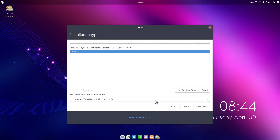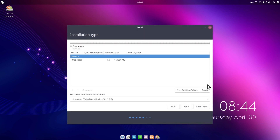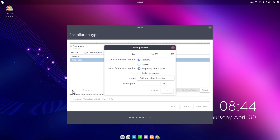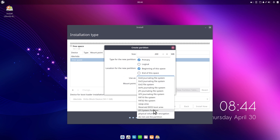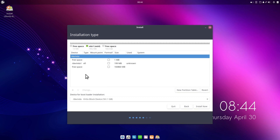I have one disk in my system. I'll click 'New Partition Table' and confirm for the whole disk, then click Continue. Now I'll click the plus to create the first partition — the EFI partition, since this is a UEFI system. I'll give it 200 megabytes, set it as EFI system partition, and click OK.